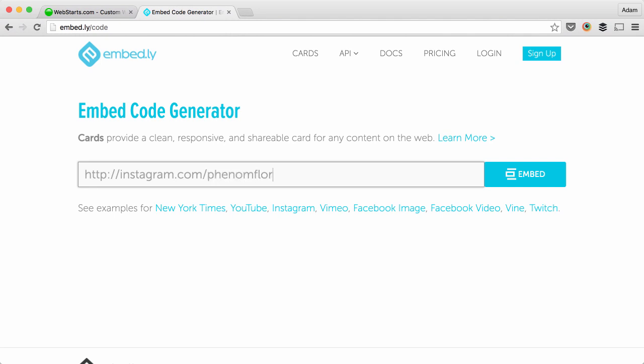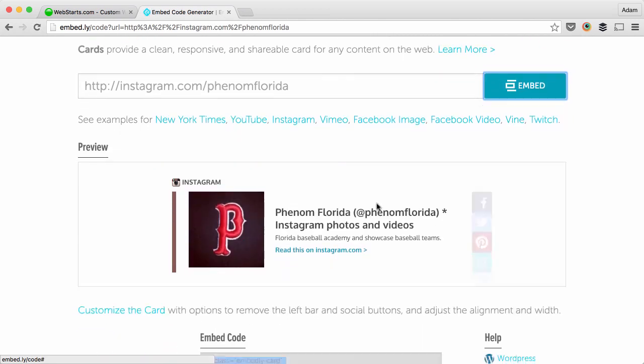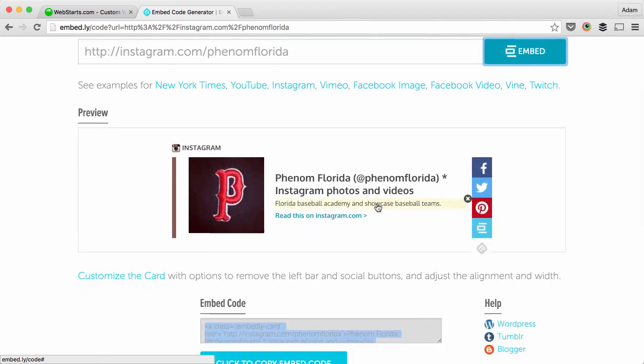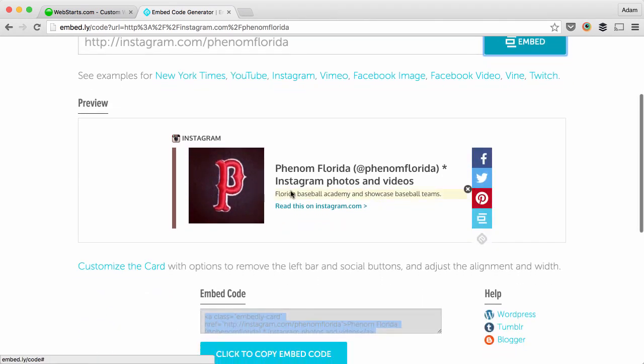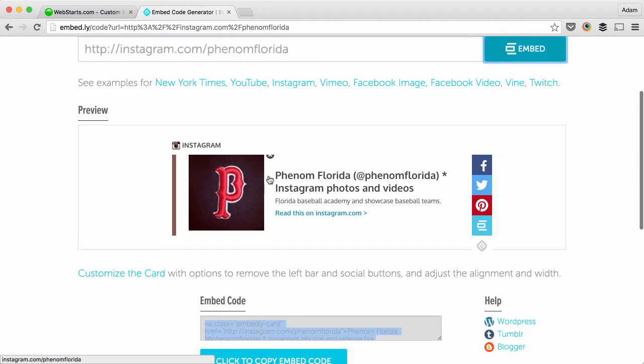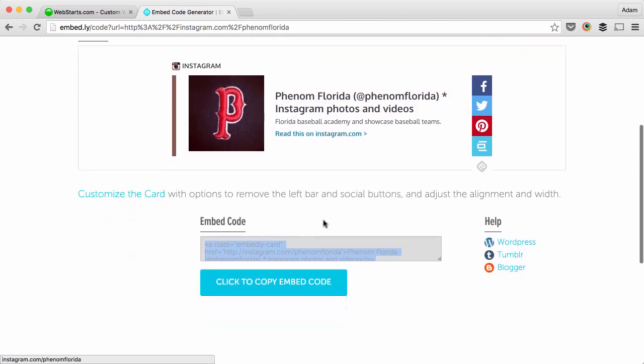For this example I'm using an Instagram account that I want to create an embed for, so I put in the URL to the Instagram account and click Generate Embed.